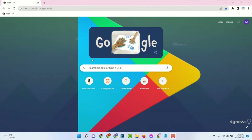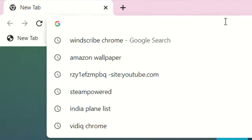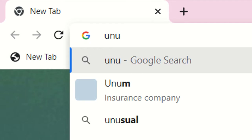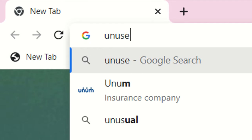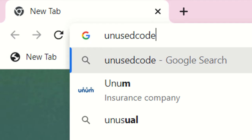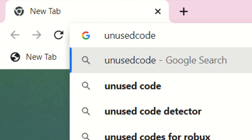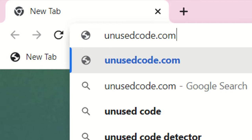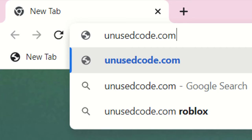To get Amazon gift card codes, please follow the next steps very carefully. Just open your browser and go to the website unusedcode.com.